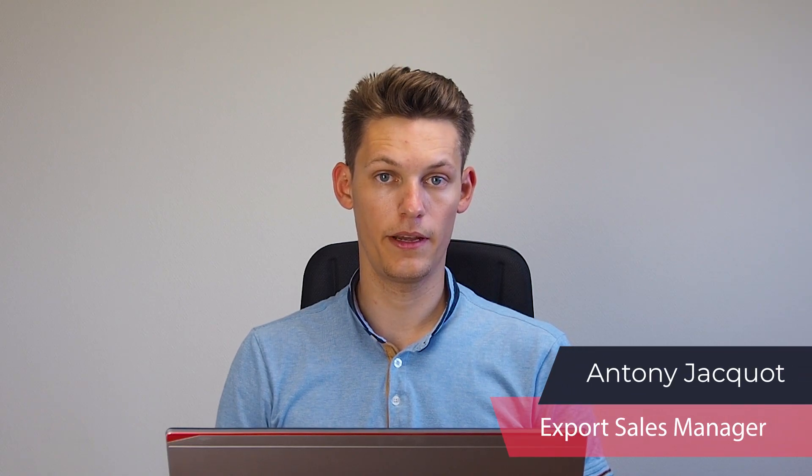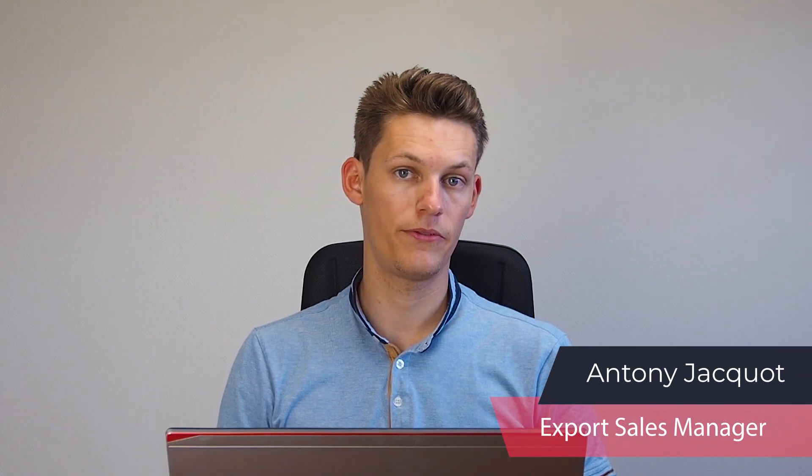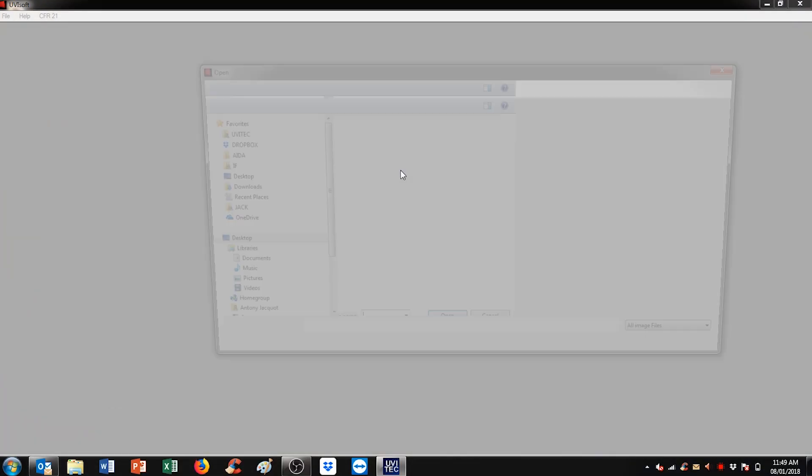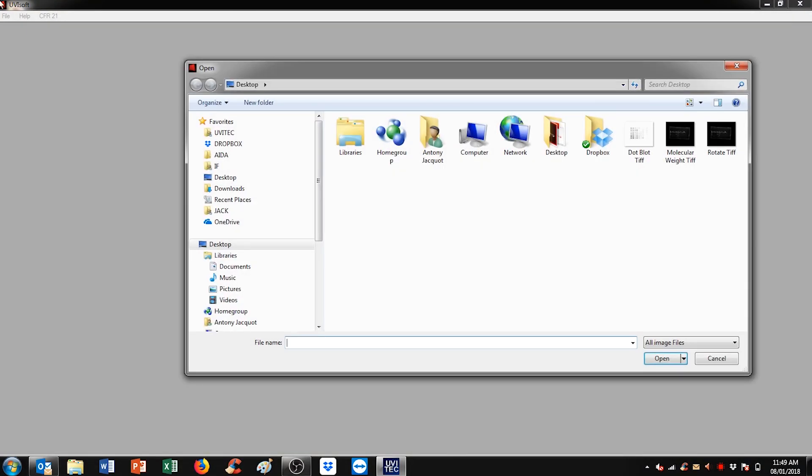Hi, today we're looking at protein quantification with the UV band software. To load an image, click on open an image and select it on the list.